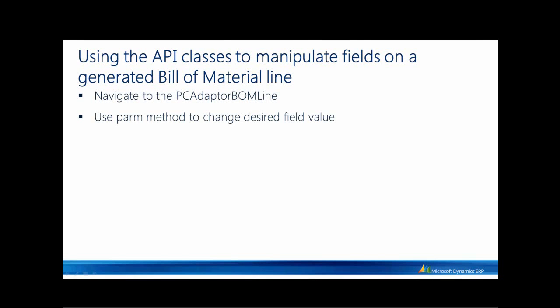The last thing I will be showing you is how you can use the API classes to manipulate fields on the generated bill of material. We'll navigate to a PCAdapterBombline class, and then we'll use PARM methods to change the desired field values.